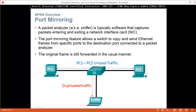Port mirroring: a packet analyzer, also known as a sniffer, is typically software that captures packets entering and exiting a network interface card, NIC. The port mirroring feature allows a switch to copy and send Ethernet frames from a specific port to a destination port connected to the packet analyzer. The original frame is still forwarded in the usual manner.